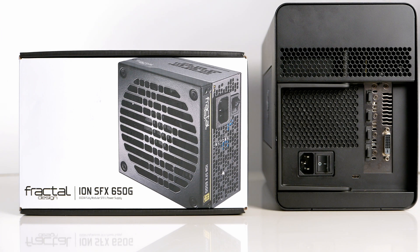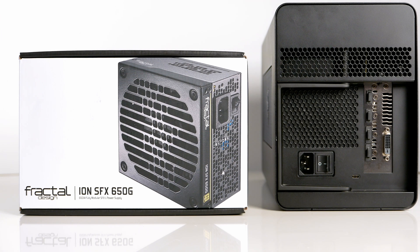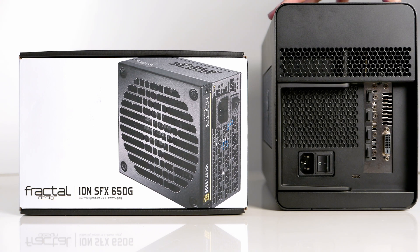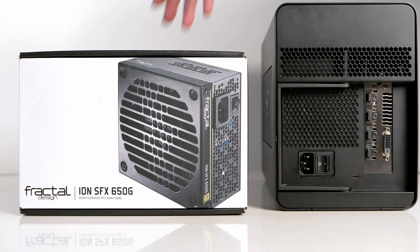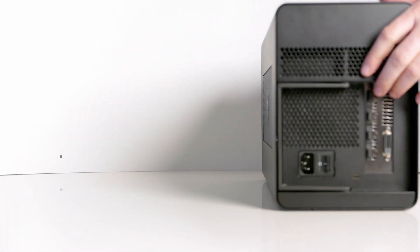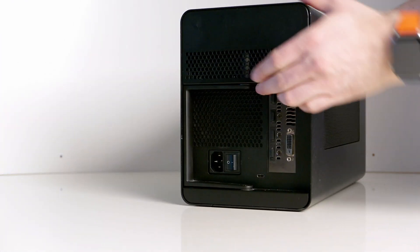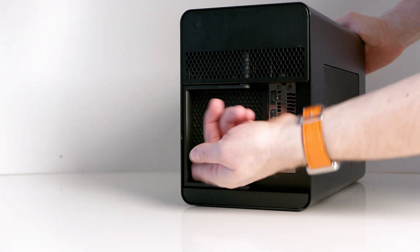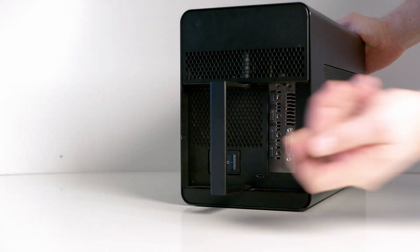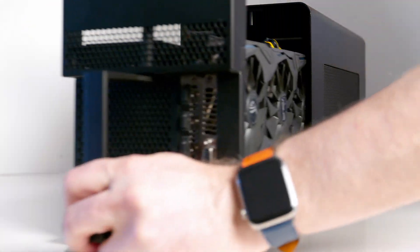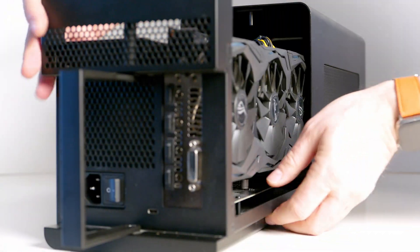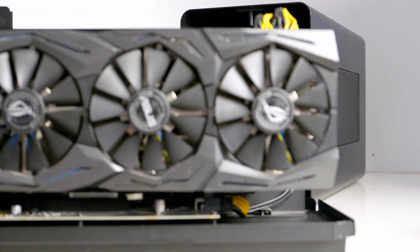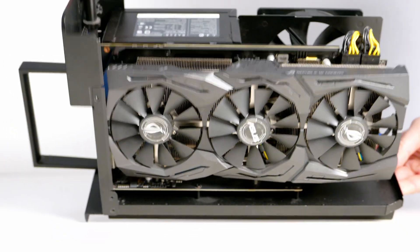We'll have to take the fan, the power supply out, the board out, the card out - everything needs to come out in order to do the modification. The way to open the eGPU box, the Razer Core, is very easy. You just pull that lever and everything pulls out. Very nice design.